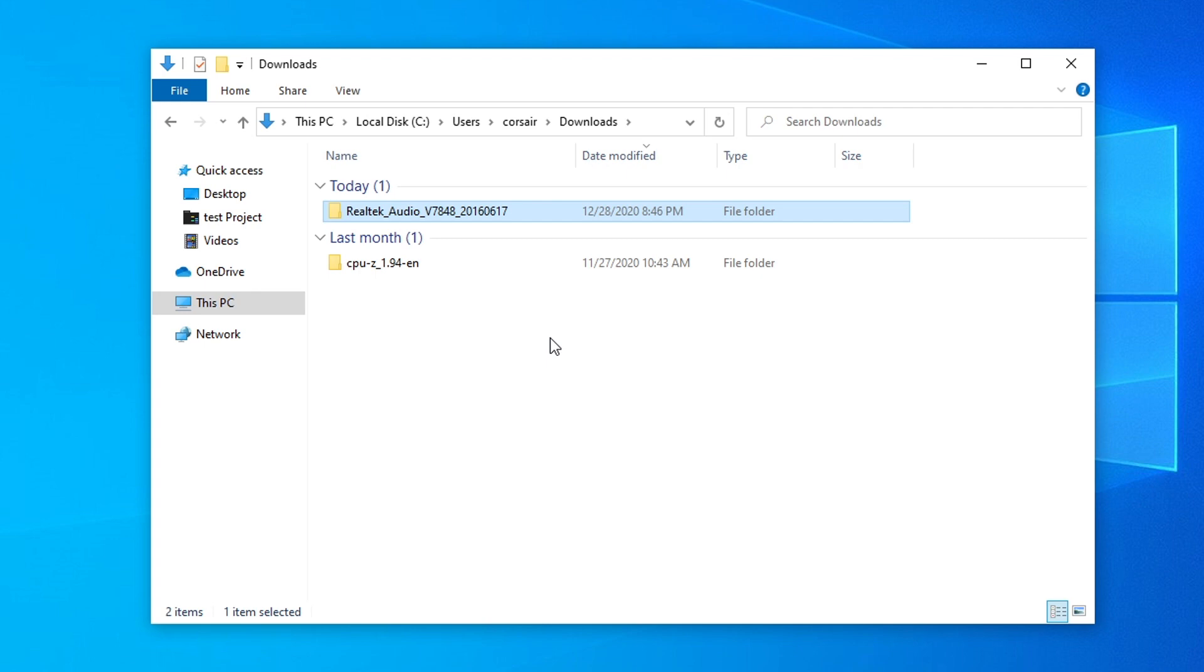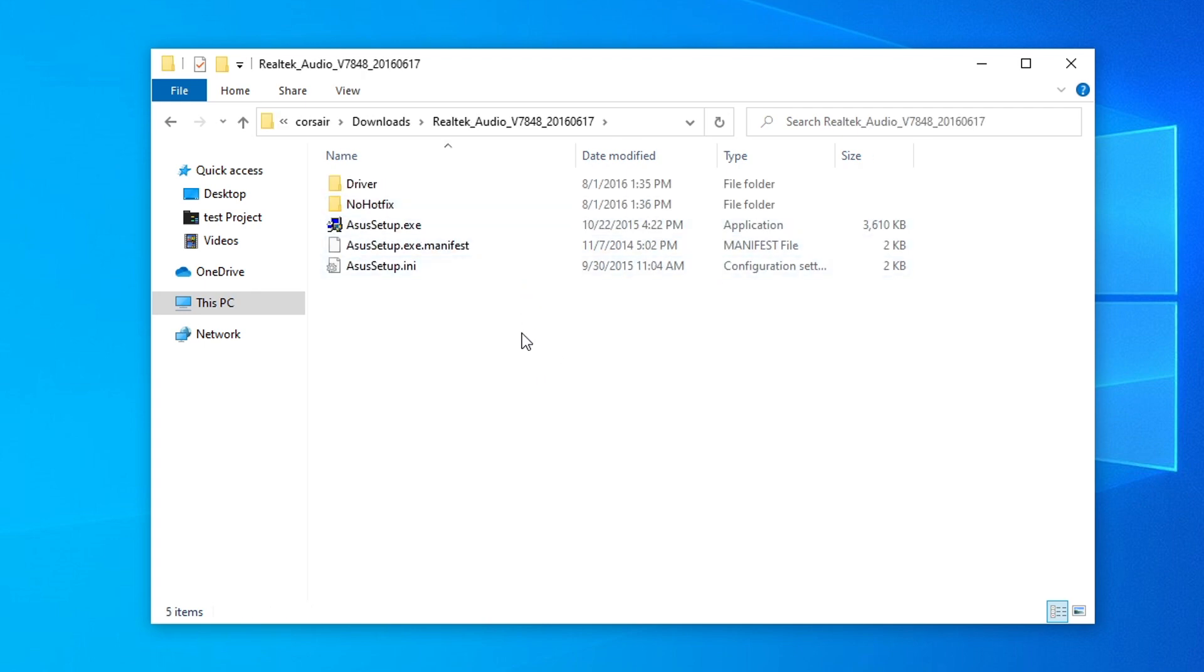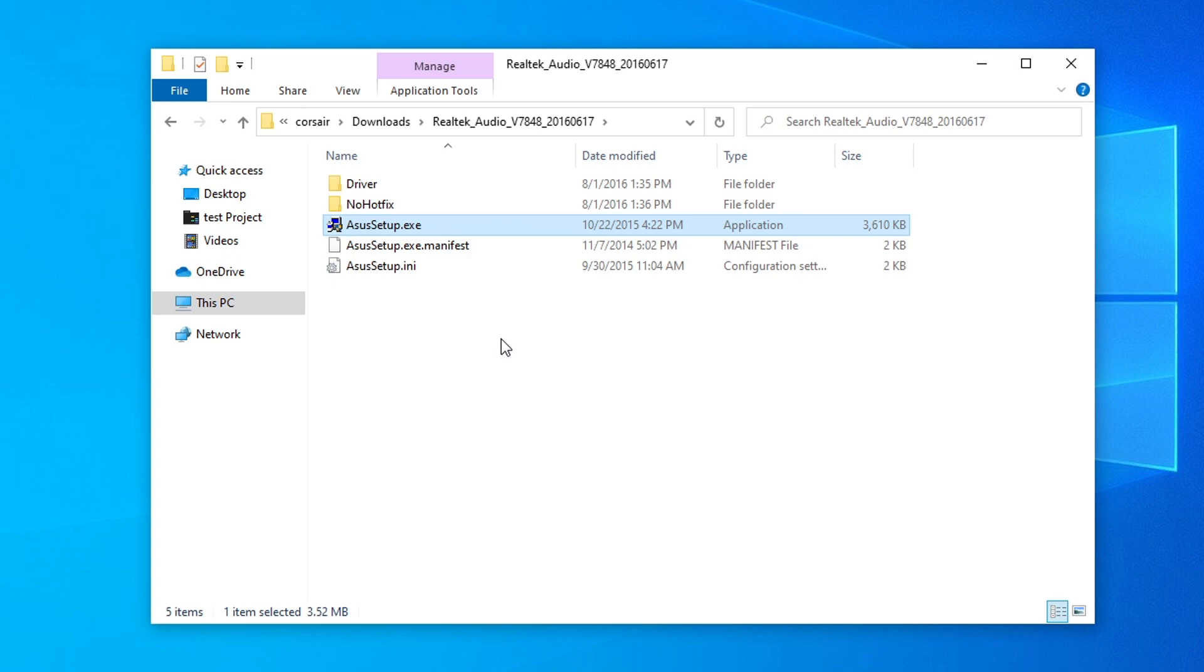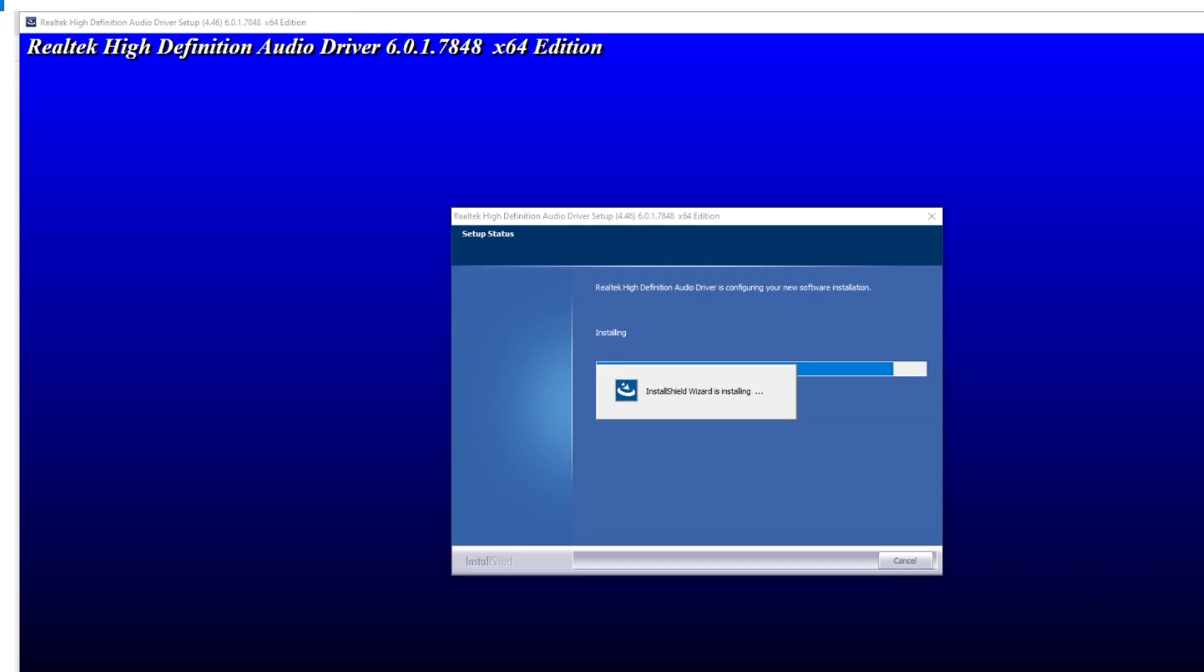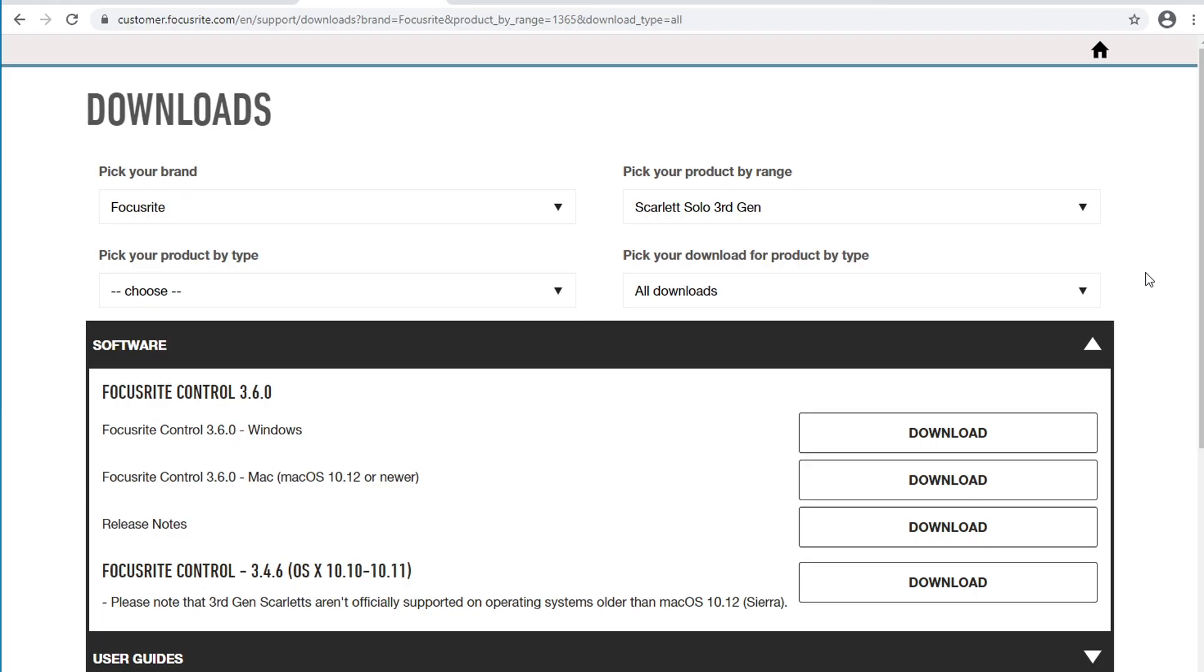Once you have it downloaded, you'll go ahead and extract the zip file, open it up, and for me, all I had to do was click on this ASUS setup. I already have it installed, but I did take a screenshot of what the installation looks like. For Realtek high-definition audio drivers, it will usually look something like this. After the installation completes, it will have you restart your computer. Once you restart your computer, I'll show you what to do in the next step.